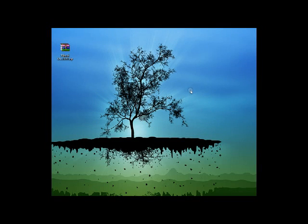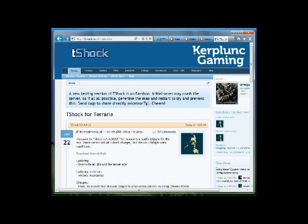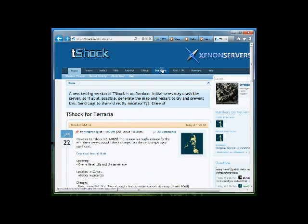How's everybody doing? It's me, Omega, and I'm back with another tutorial video. T-Shock just recently updated, thankfully, to the newest version of Terraria.